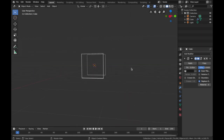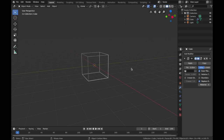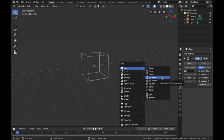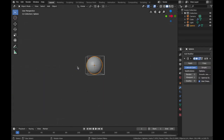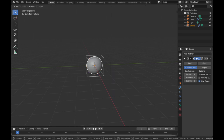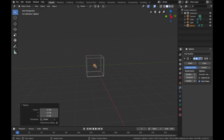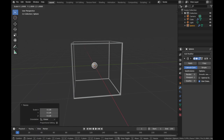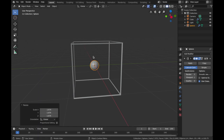The next thing is to add the sphere. Hit Shift+A to add a new object and go to Mesh > UV Sphere. Now that we have our cube and sphere, we're going to scale the sphere down. Press S and scale it to wherever you like — we'll make it quite small, maybe a little bit bigger. There we go.